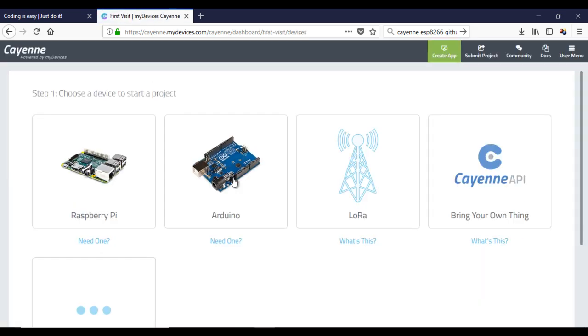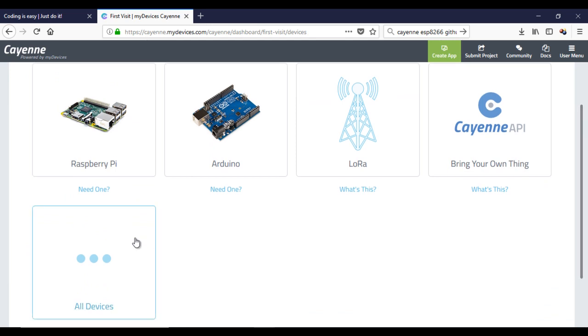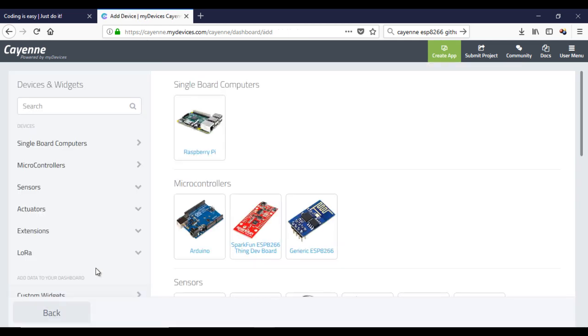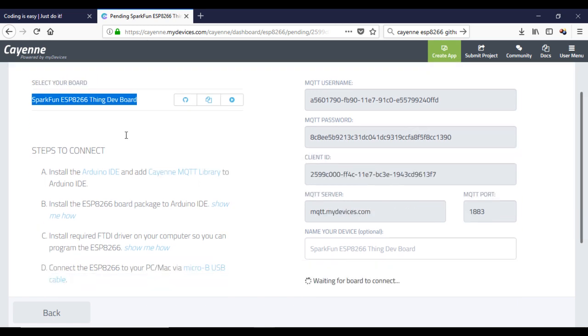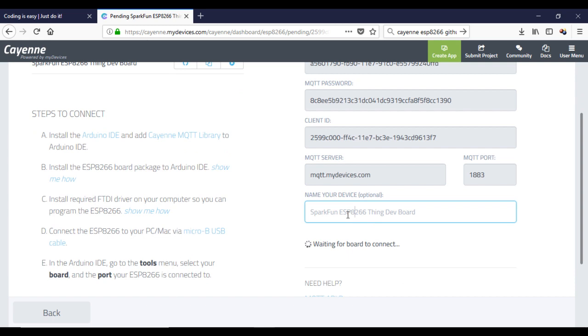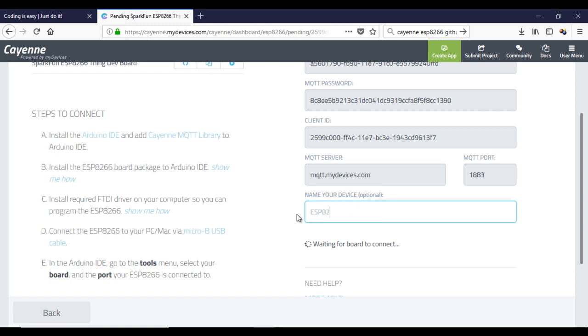Now we should add a new board. In our case, it will be one of the ESP8266 family. I choose this one. Your device is now created and waiting for an incoming connection. You can give it a name. This page will be blocked until the device connects to the site.